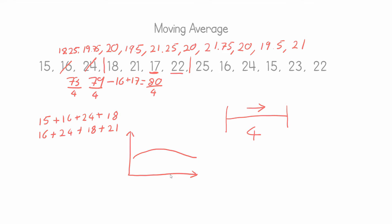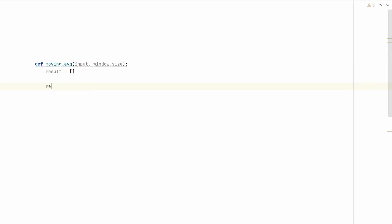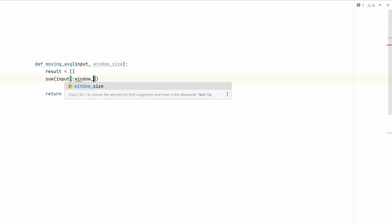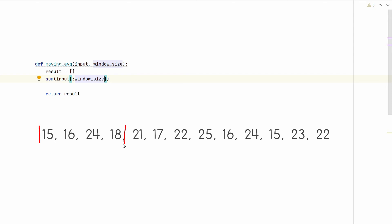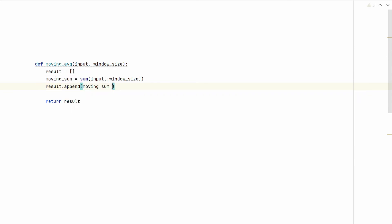Let's now move on to Python to implement this in code. Here I have a function called moving_average accepting two parameters: our time series that we want to smooth out, and the window size — this had a value of 4 in our example but could be anything; the larger the number, the smoother the line. In our implementation we need a result variable, which will be an empty list, and at the end of the function we simply return this result. The first thing we do is sum the values of our first window: sum(input[0:window_size]), giving us the first summation. We store that in a variable called moving_sum, then append moving_sum divided by window_size to result — this is our first moving average value.